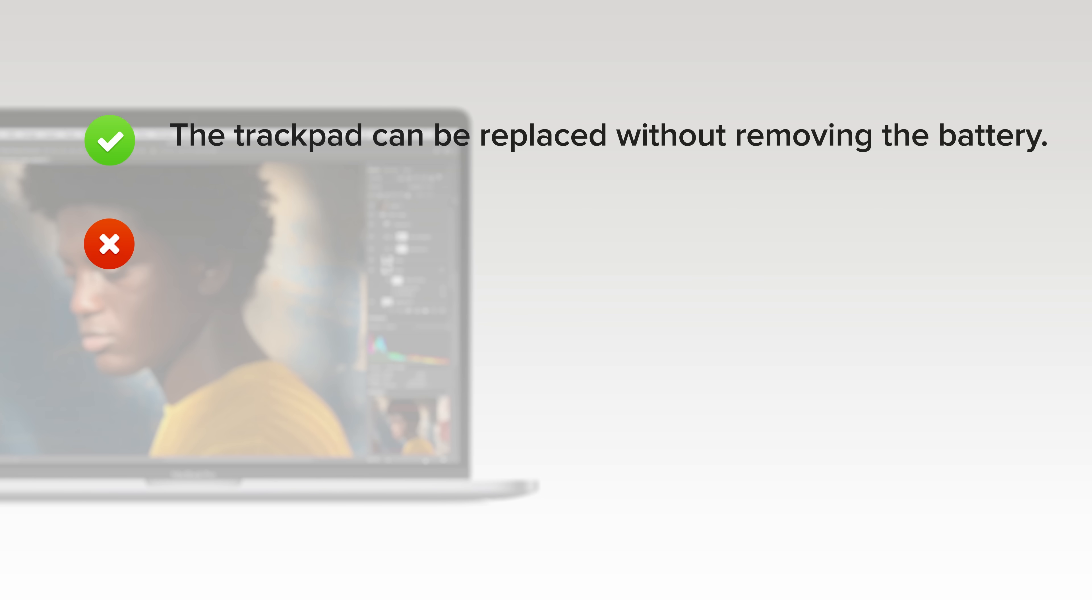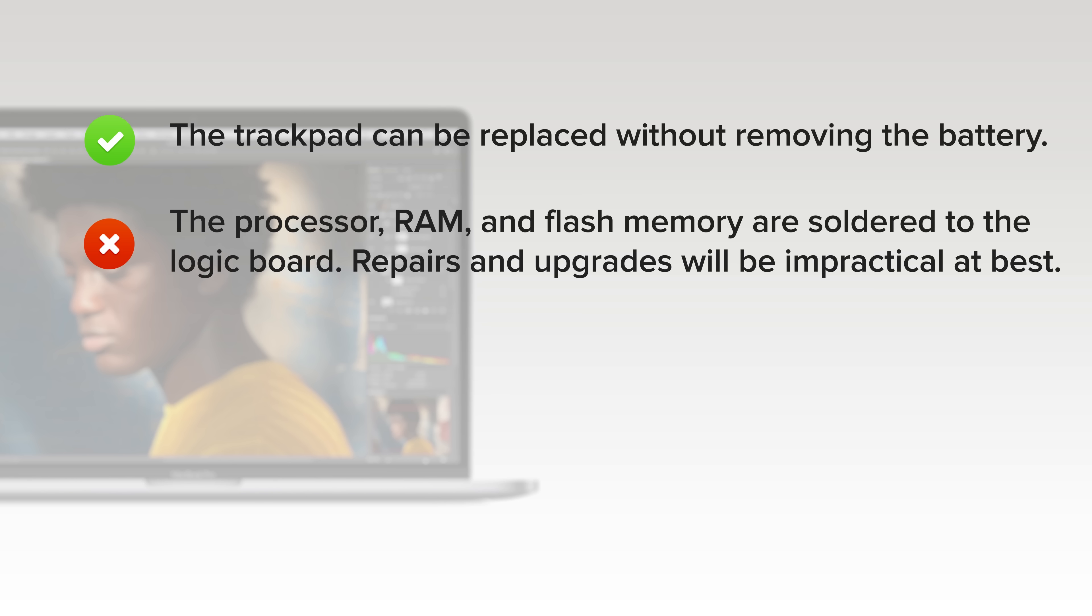But on the downside, the processor, RAM, and flash memory are soldered to the logic board. Repairs and upgrades will be impractical at best.